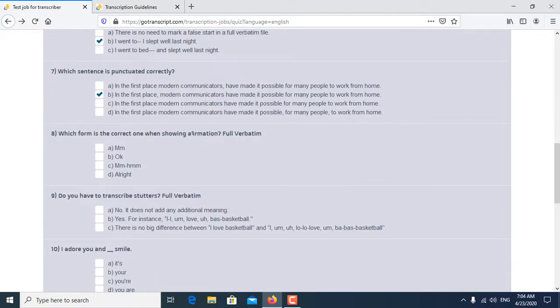Eighth question is: Which form is the correct one when showing affirmation in full verbatim? So A and C are both correct answers for the eighth question.